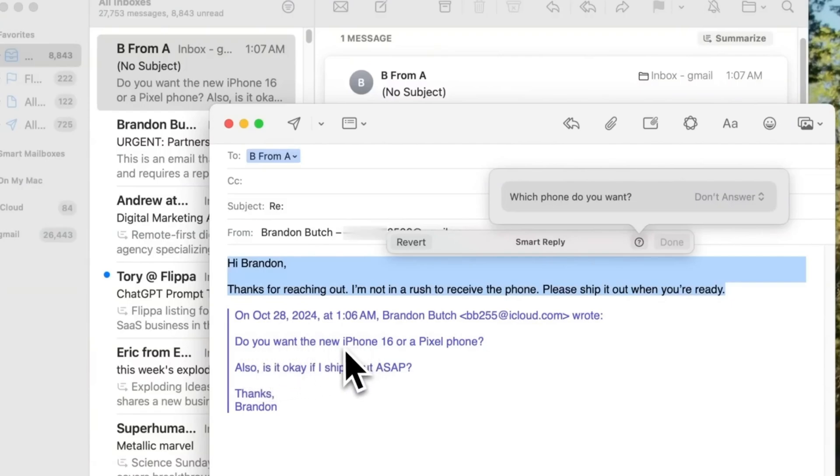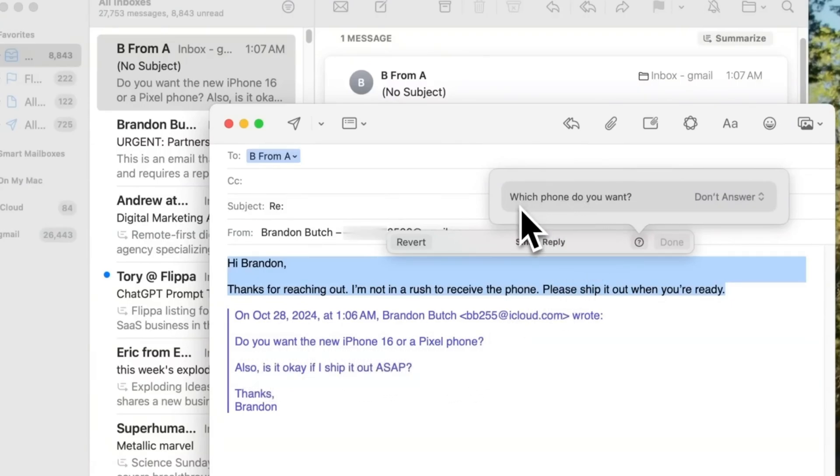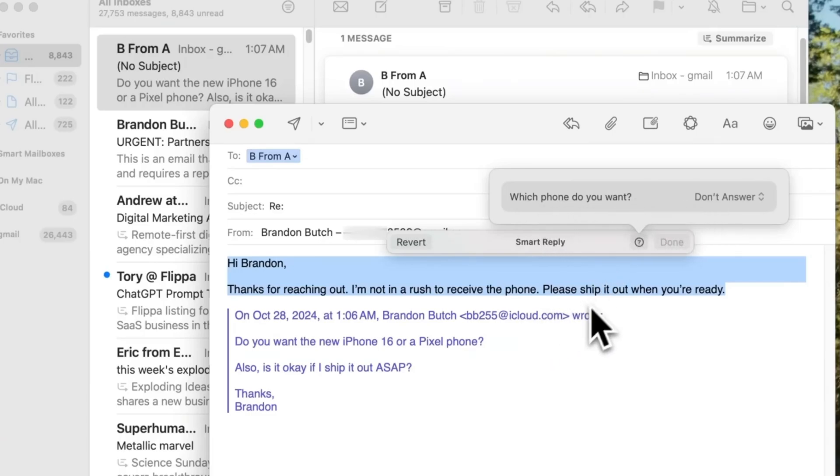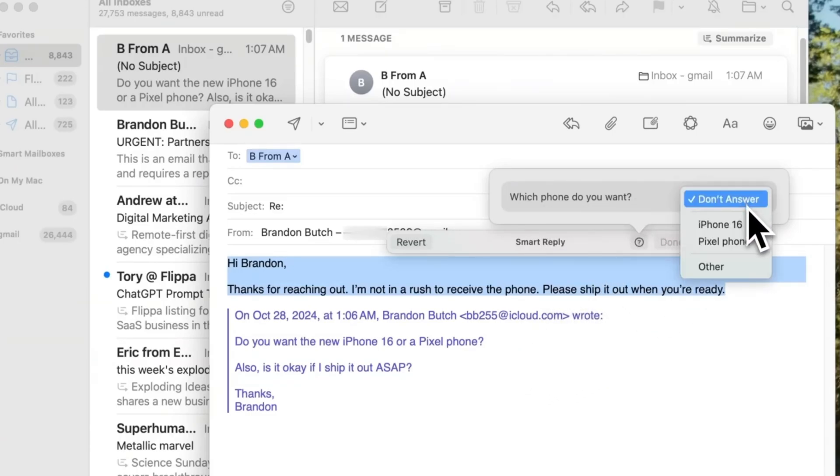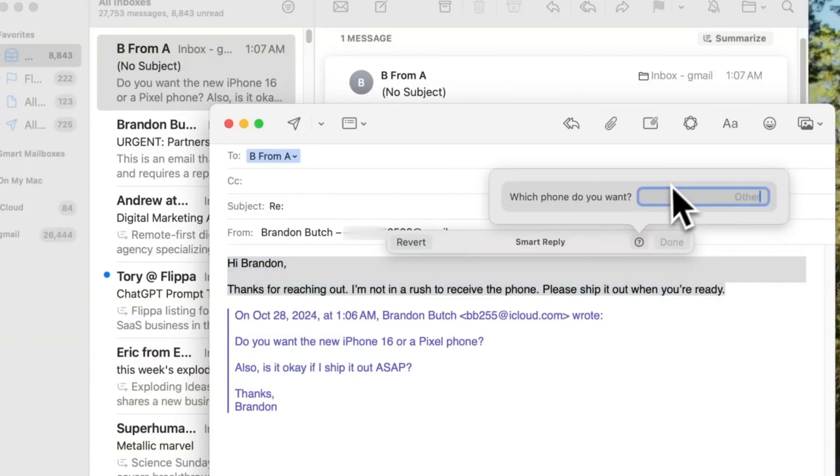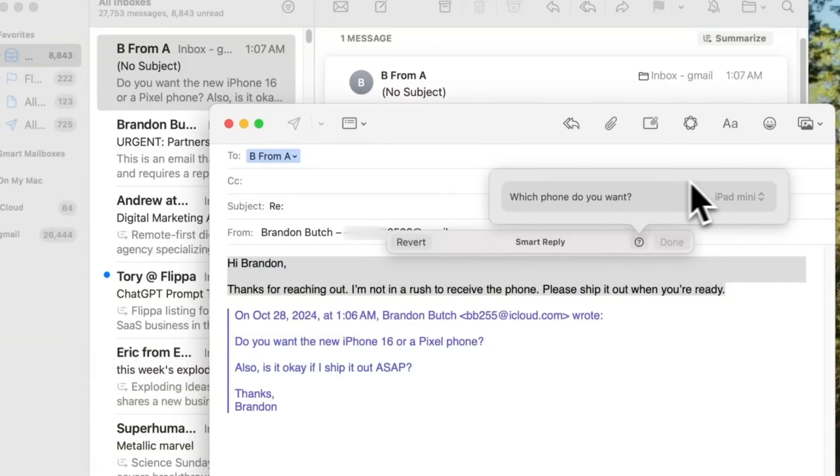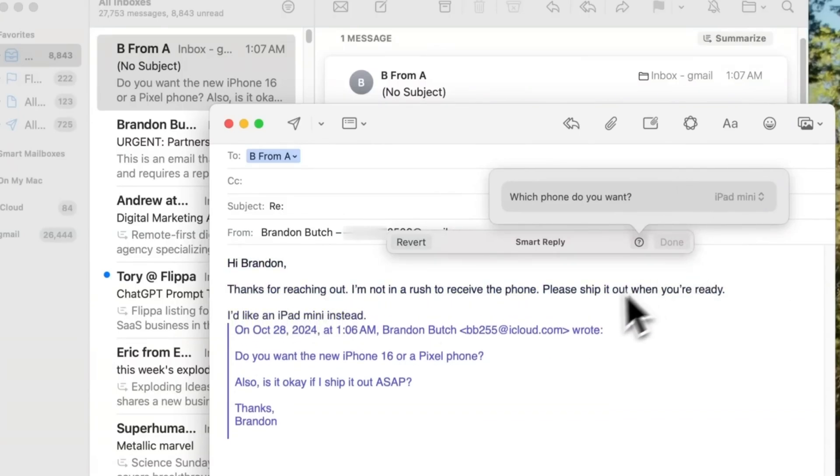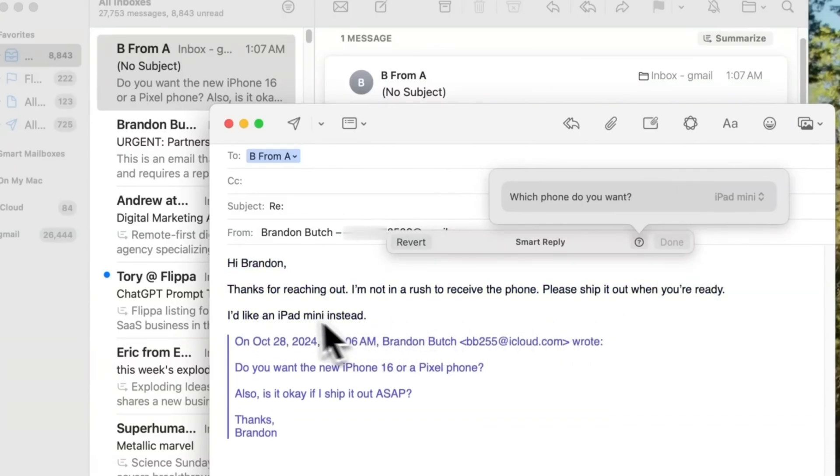The Proofread tool automatically scans text for errors and corrects them. Changes are underlined in purple and pink, allowing you to see exactly what was modified. Clicking the arrow next to a change provides details on grammar, punctuation, or spelling corrections. If you prefer to keep the original text, you can undo changes individually or view a side-by-side comparison before finalizing edits.